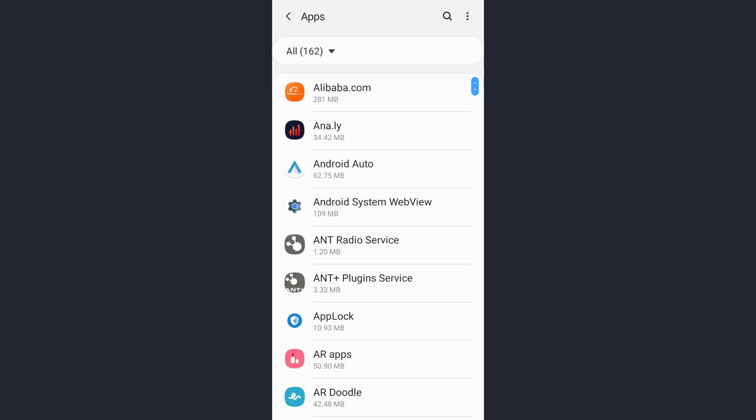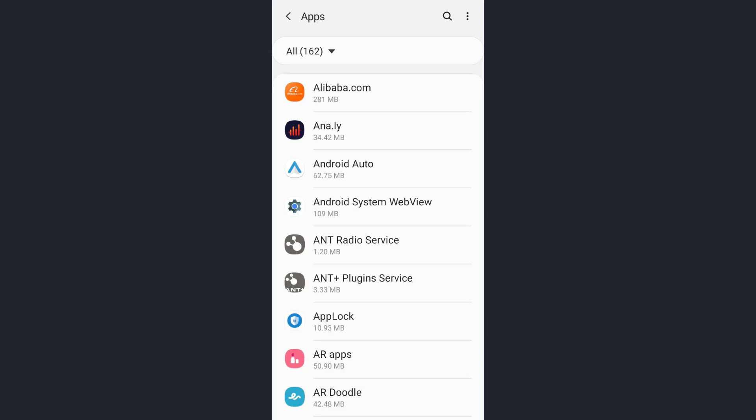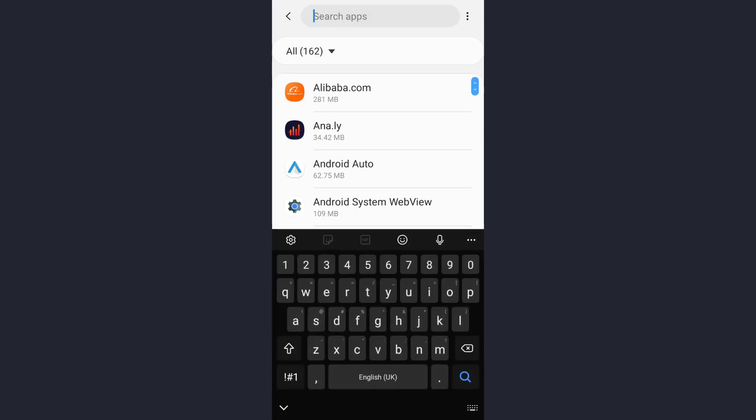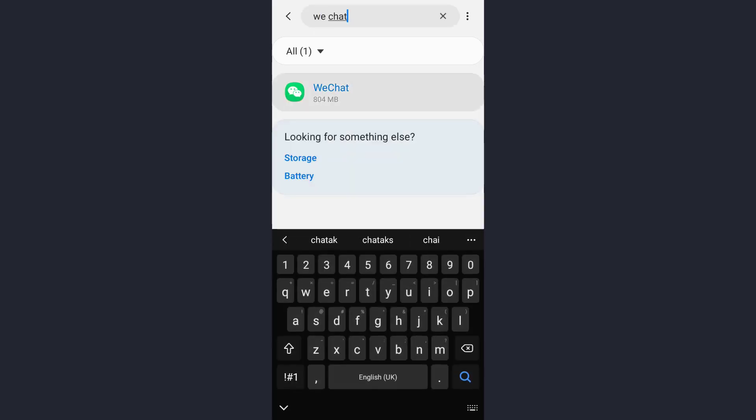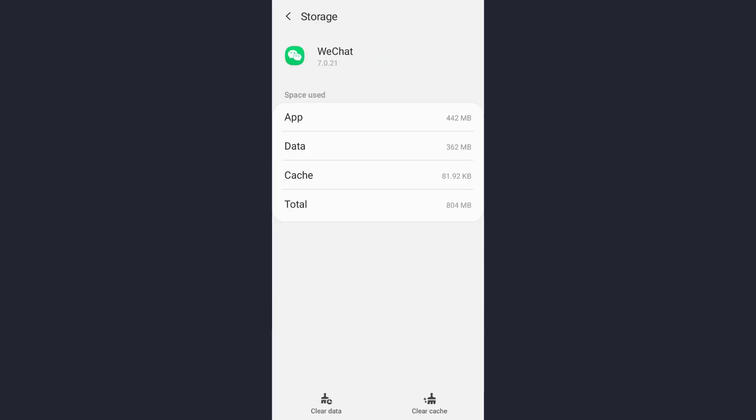Now here, you can manually search for your app, or the easiest way is to tap on the search icon. Here, type the name of the app and open it. Once this page opens up, tap on the Storage option.